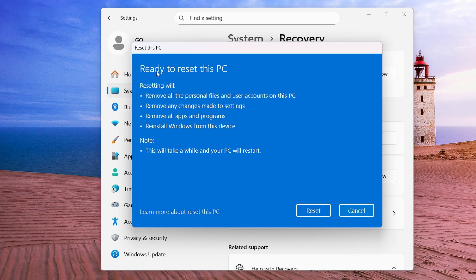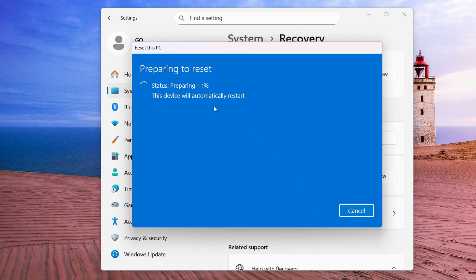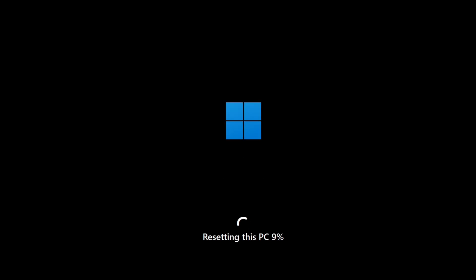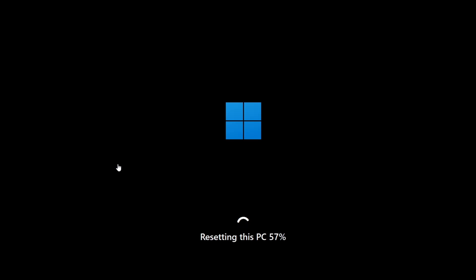Click Confirm, then click Next. It will show a preview saying: Ready to reset this PC — remove all personal files and user accounts, remove all applications, reinstall Windows from this device. This will take a while. Finally click Reset and the process will start. It will first prepare for reset and then begin resetting your device.